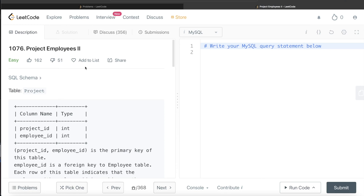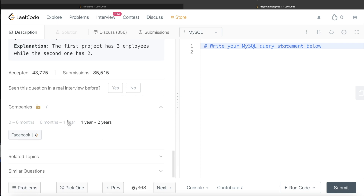Hey guys, welcome back to the channel. This channel, Everyday Data Science, is all about trying to learn different concepts involved in data science by practicing a lot of questions. In this video, I am going to solve a question on LeetCode regarding Project Employees Part 2 and try to walk you through how we can develop solutions to such problems. The difficulty level of this question is easy and it has been asked in Facebook interviews over the past couple of years.